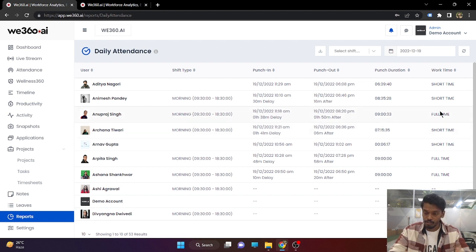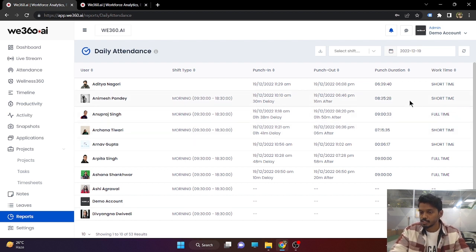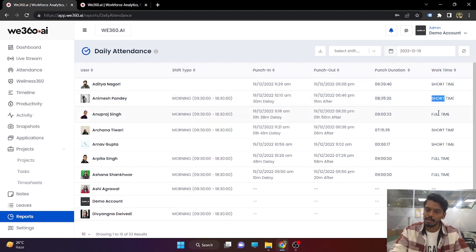For example, Anupraj has completed the time, but on the other hand Animesh Pandey has missed to complete the time. That is why they are marked as short time and full time accordingly.